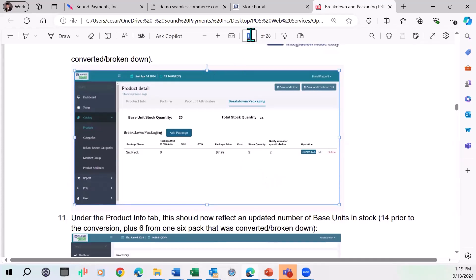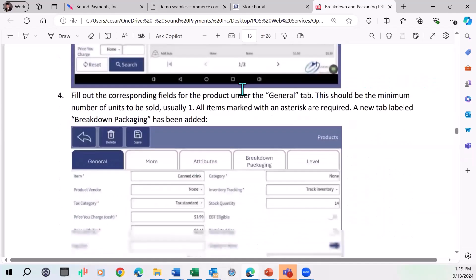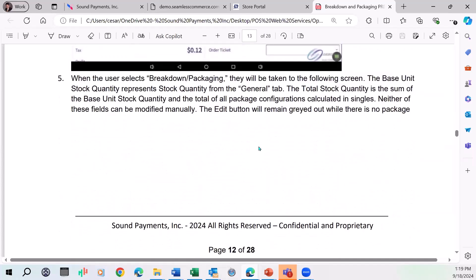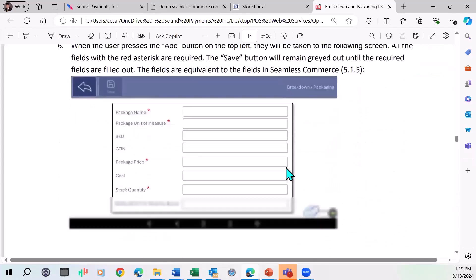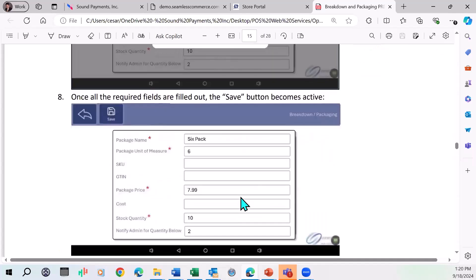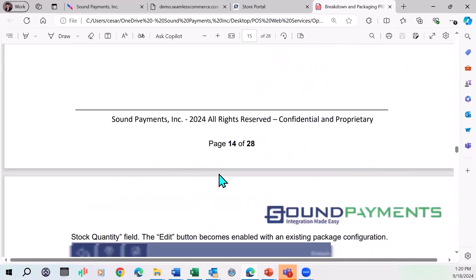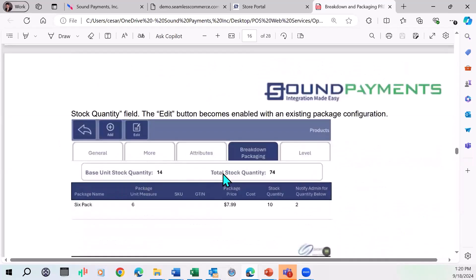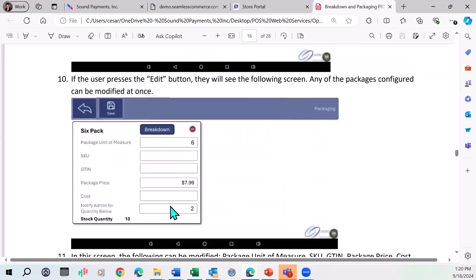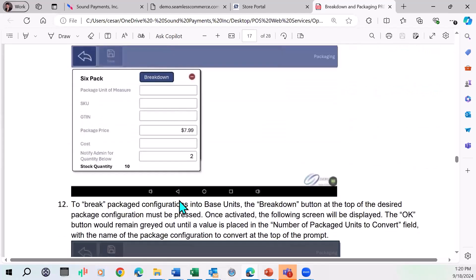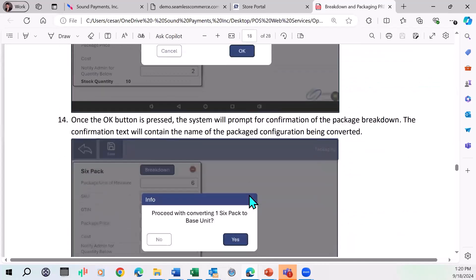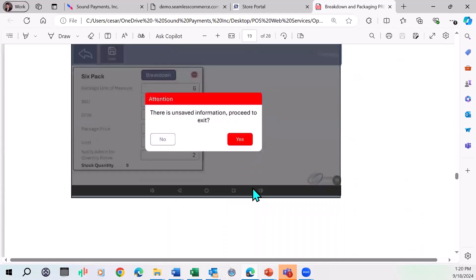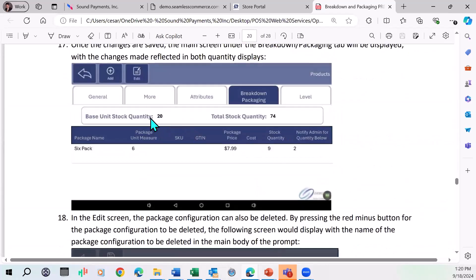Now on the POS itself, when you log into a product, now you're going to see that extra tab called breakdown packaging. You've got 14 singles, total 14 singles. You create a six pack package like here. Now you need to save it in order to proceed. You've got six packs, you got 10 six packs. So again, you've got a total of 14 singles. Overall, you got 74 singles and 10 six packs. And here you can break down a six pack if you wanted to. Once you break it down, you go back to the main screen and you'll be able to see that you've got a total of 20 single six packs. Overall 74, but now you only have nine six packs.